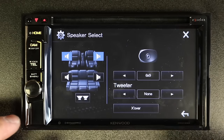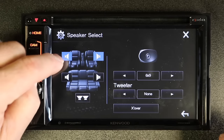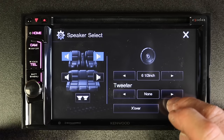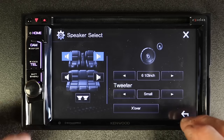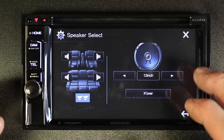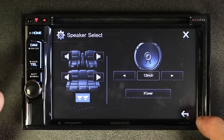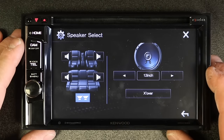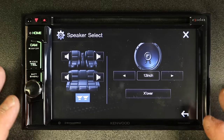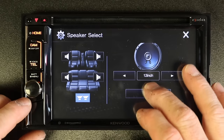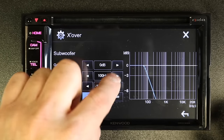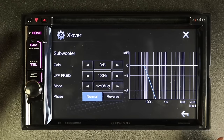Speaker select lets you tell the radio what size speakers are in the car. For the front speakers, maybe a six and a half with a small tweeter. Then set up the rear the same way — six and a half — and let's say you put two twelves in the car. At this point you can go back and play. The radio knows you have six and a halves and a twelve, so it will set up a generic crossover point and make everything sound okay. If you want to take it to the next level, hit crossover.